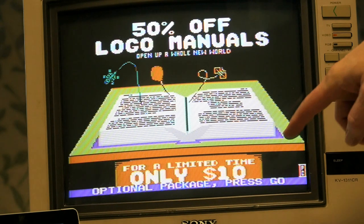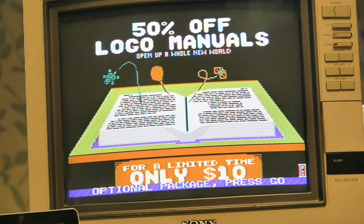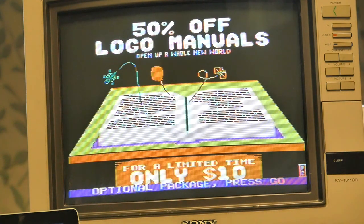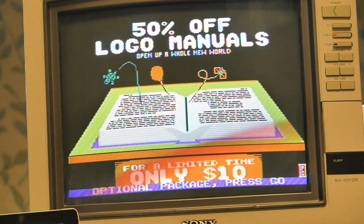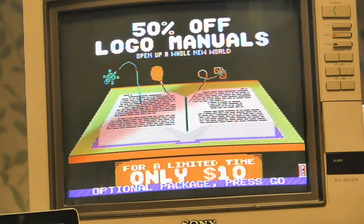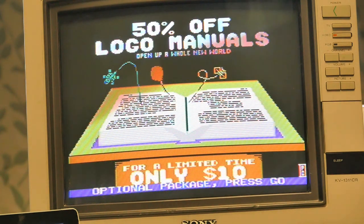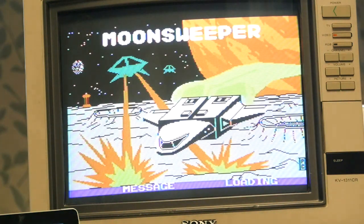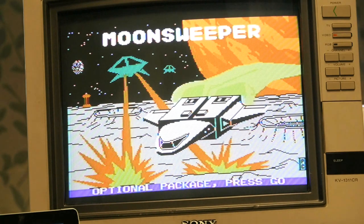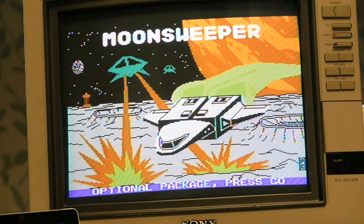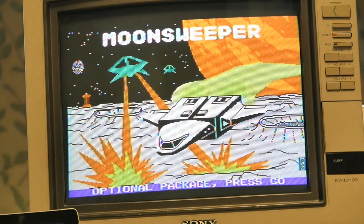Oh, I got to press go. Okay. Where's my go? There we go. Cool. Yeah. Cool. A little splash screen, right? Yeah.